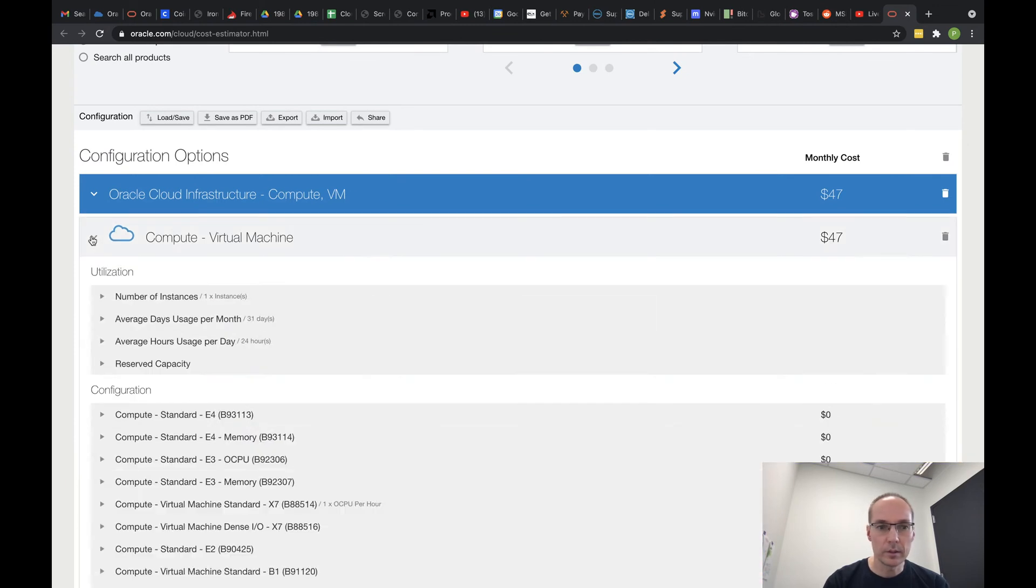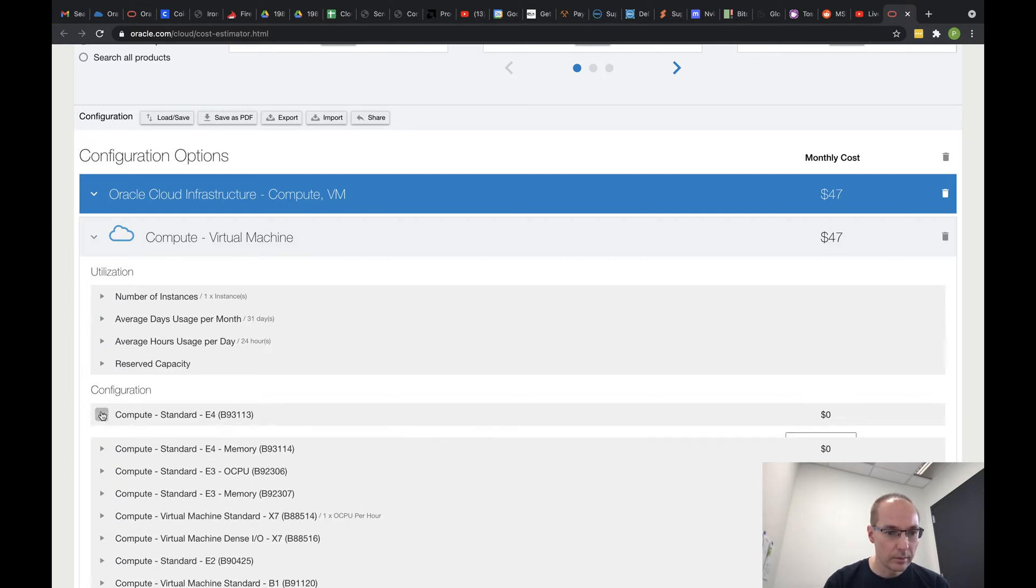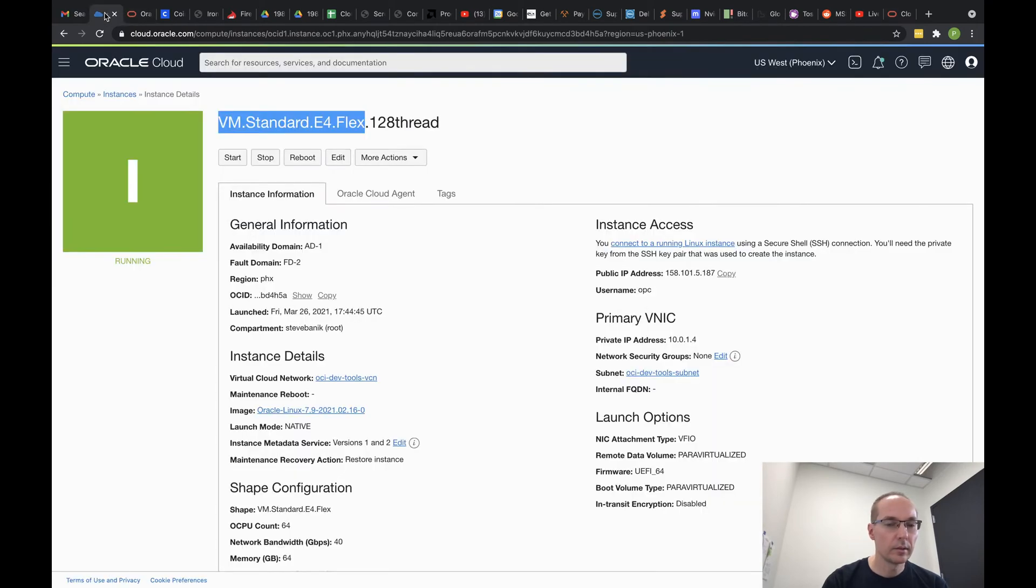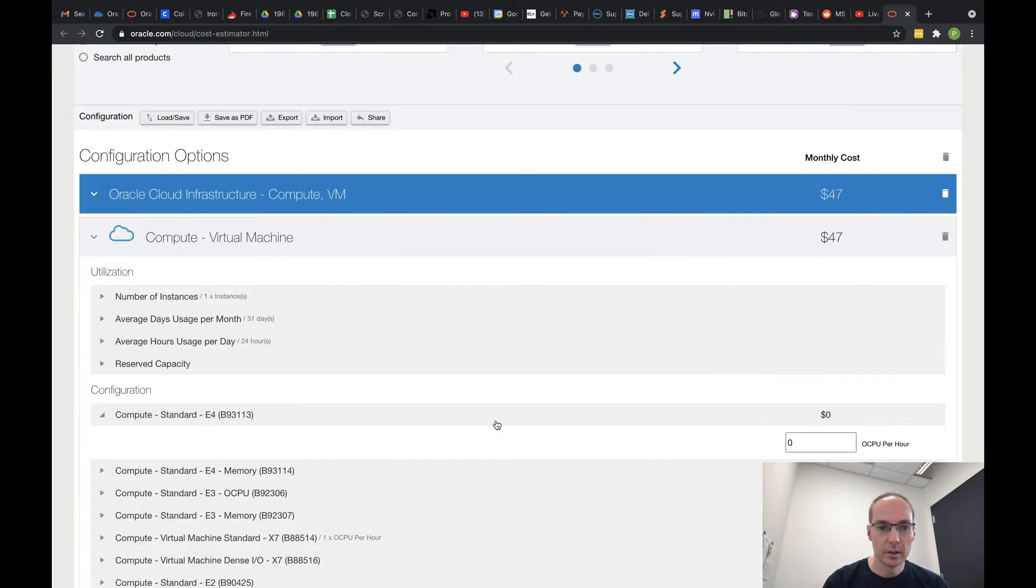And we're going to look at VM, number of instances, up all day. This is E4. Isn't that what we said? E4 Flex. One. 64 OCPU. So yeah, so E4.